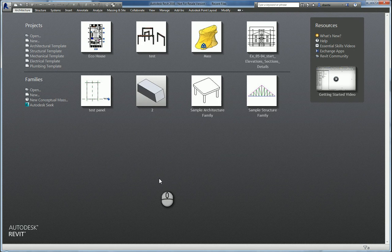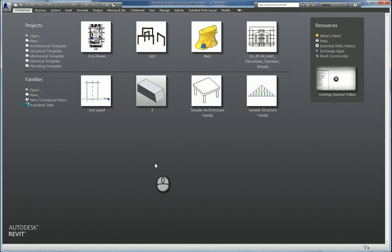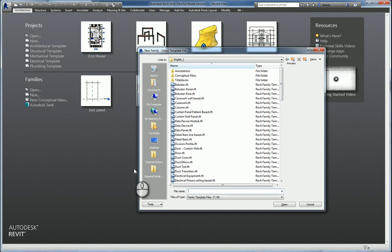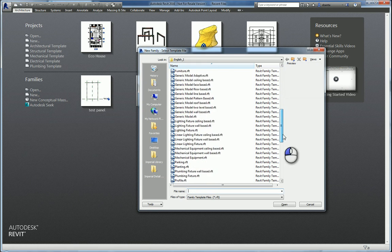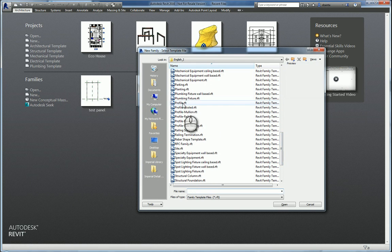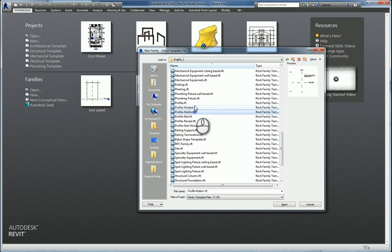Here I am in Revit and there's a very interesting way of doing this. The first thing you want to do is start a new family. Depending on how complex you want to make this, you can create a profile using the profile Revit family template file and it could be mullion based if you want to as well.